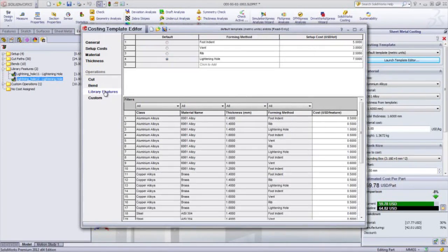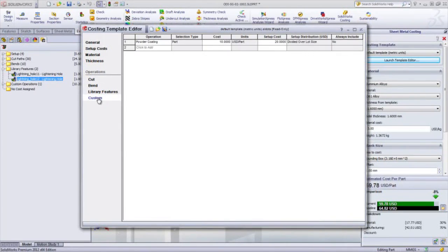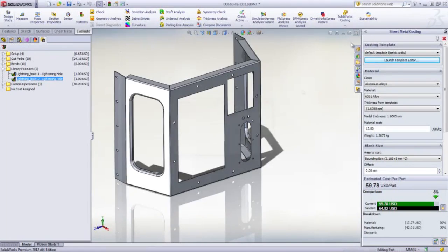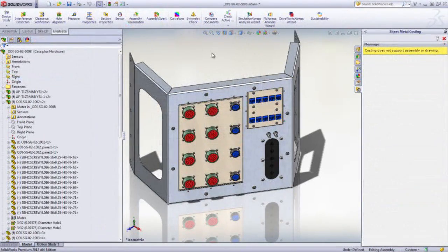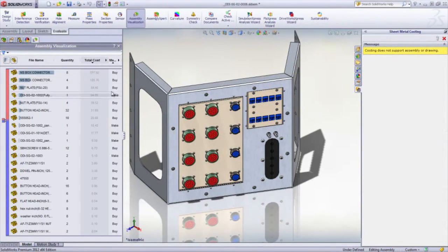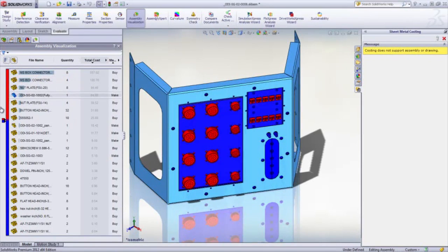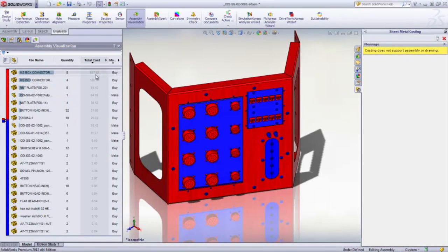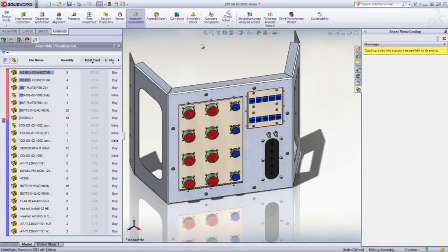In an assembly, the costs are rolled up, which makes it easy to evaluate the manufactured items relative to the purchased items. It's easy to compare design changes and immediately see the impact on costs. The costing tool in SOLIDWORKS is a great asset for saving time and keeping projects within budget.